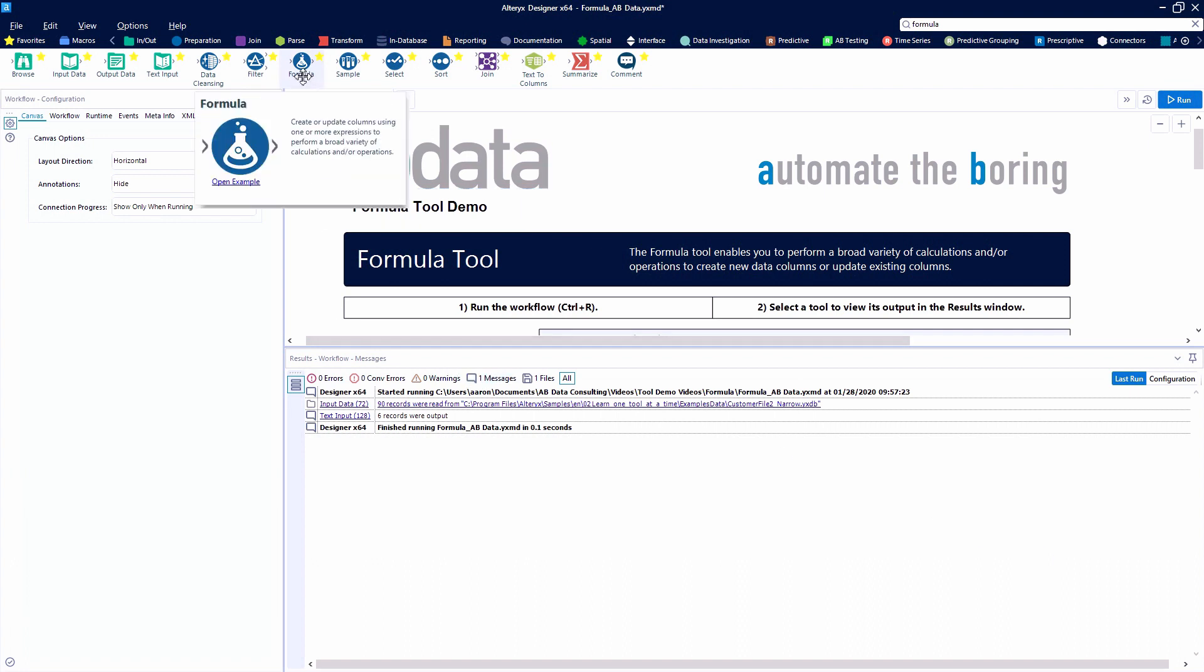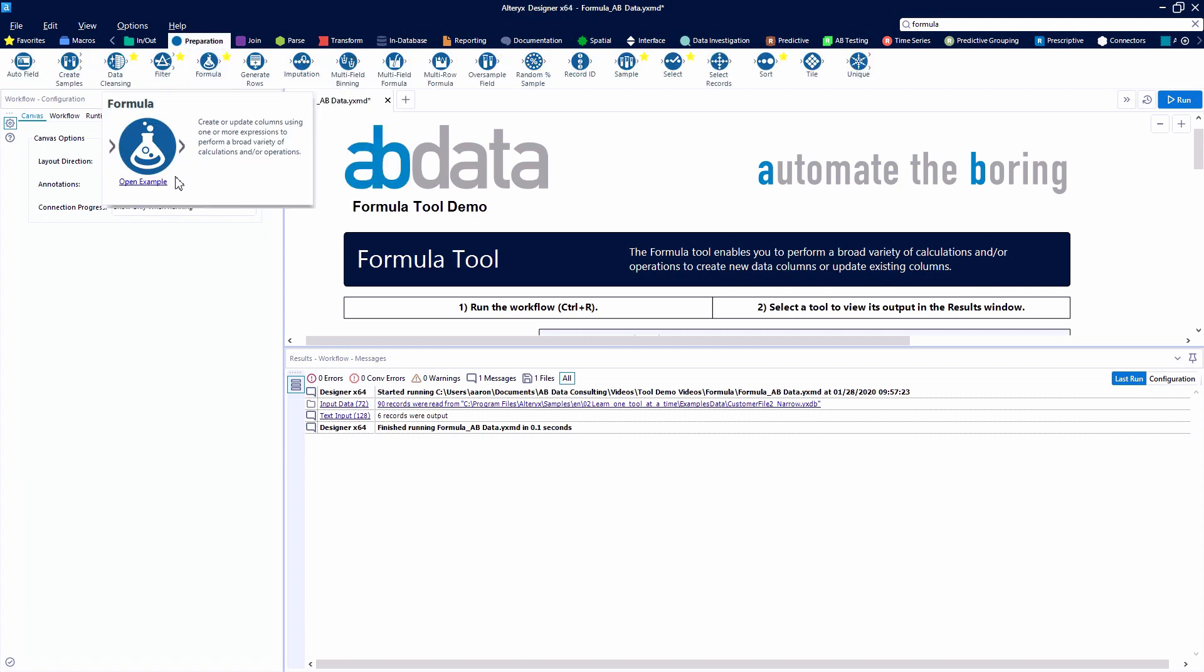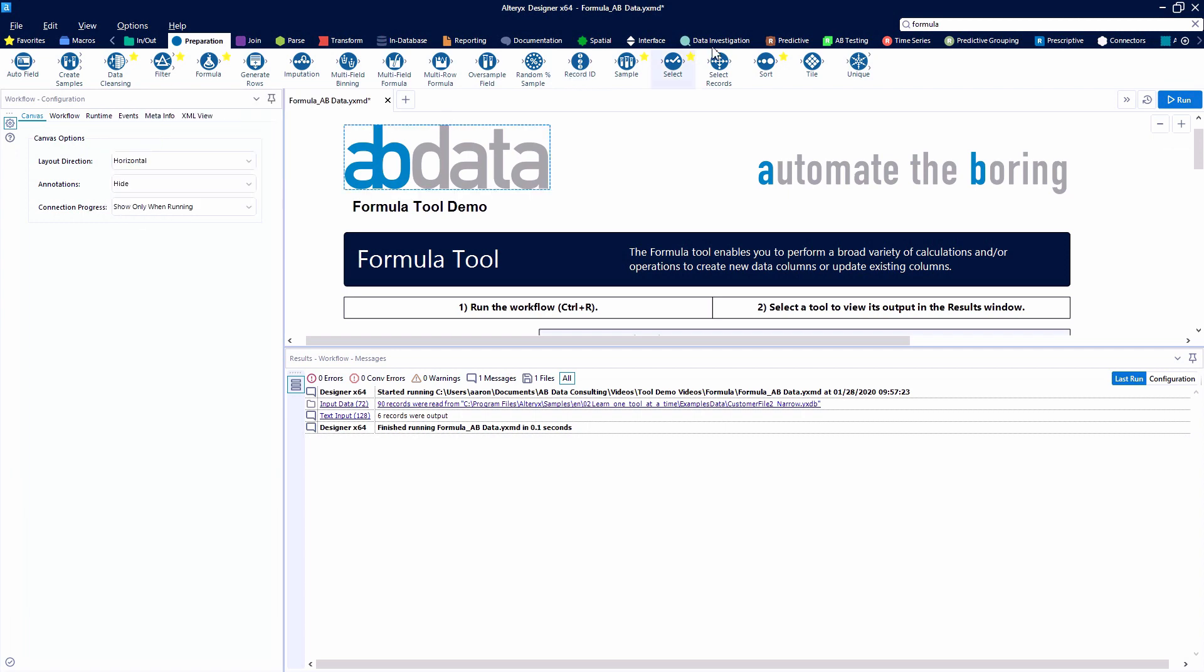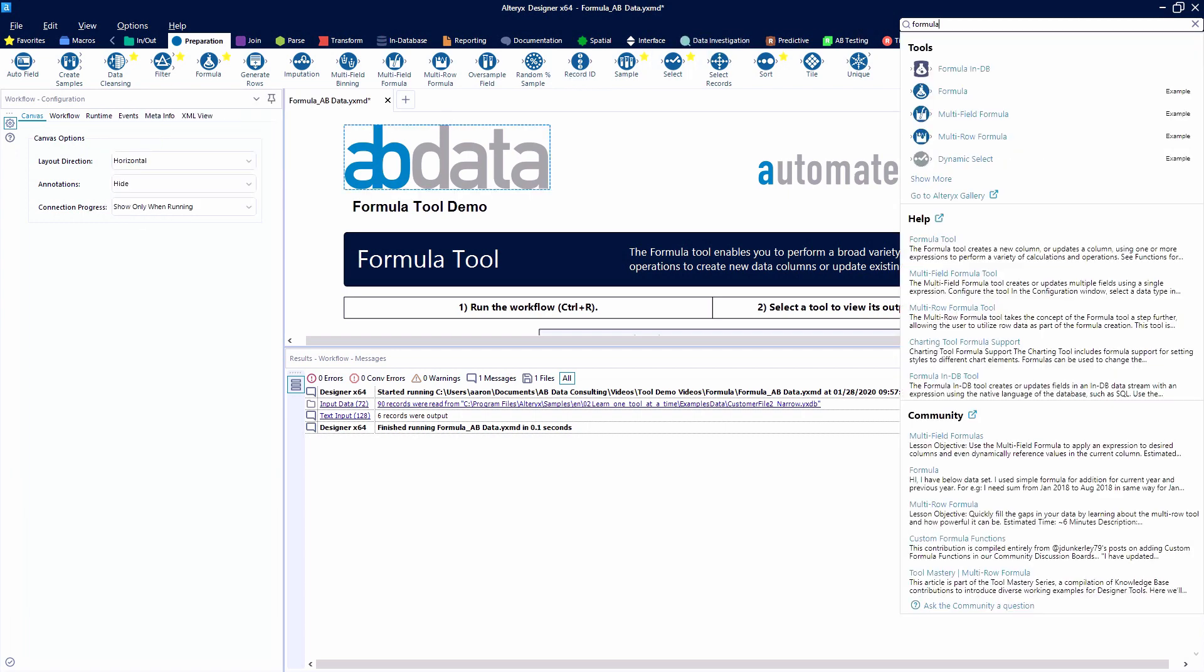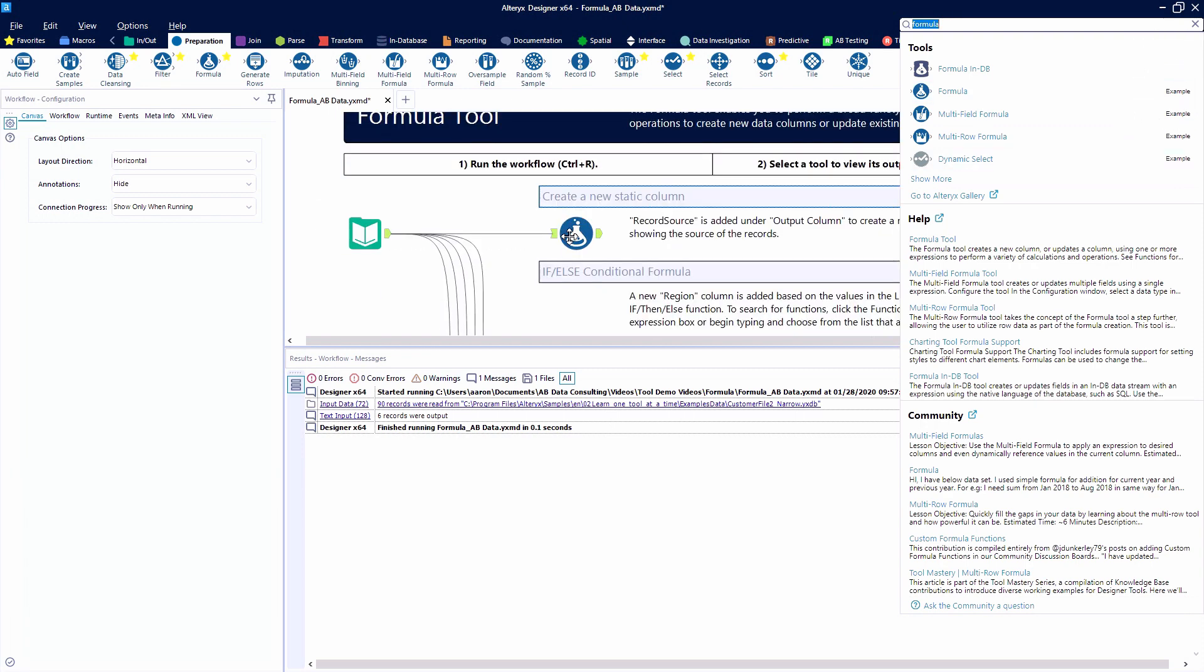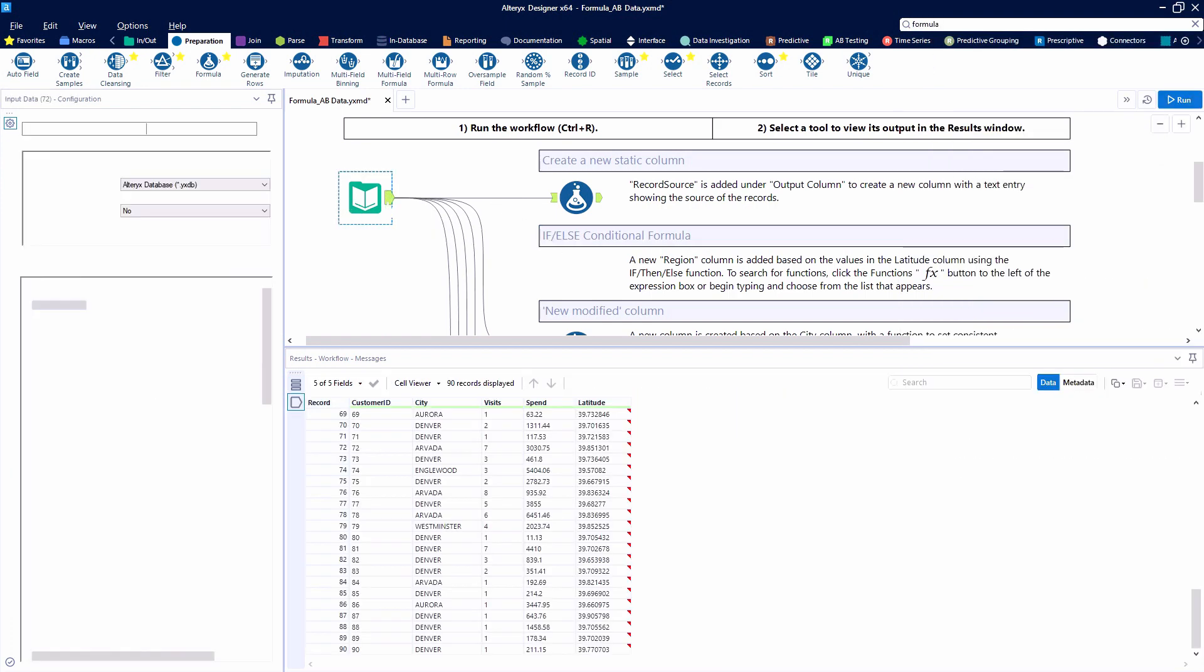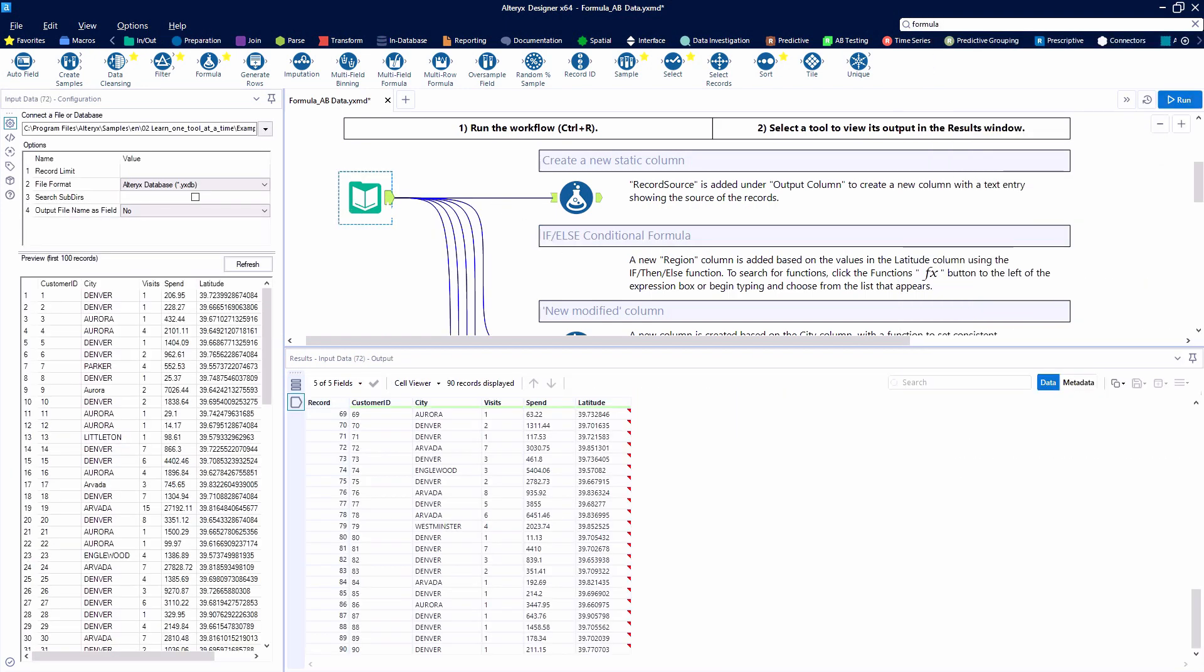We can find these conditional formulas in the formula tool. We're going to be working with the example canvas either through the favorites bar, the blue preparation tool category, or we can search for the formula bar up in the search bar. Clicking on the example here, we're taking a look at example number two, the IF-ELSE conditional formula.